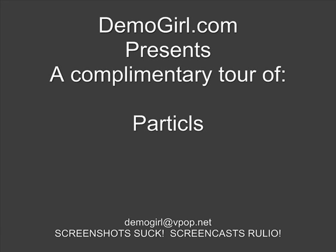Hello, it's Molly McDonald for DemoGirl.com. It's Sunday, April 29, 2007, and this is your complimentary tour of Particles.